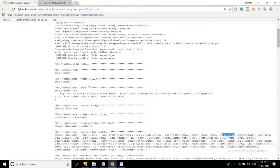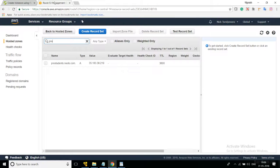We verify the website public IP, which is 35.183.39.219, confirming the IPs are mapped properly. By that, the Jenkins service is able to create an instance, install the dependencies, clone the project, and map the application with the domain name. Using this service we are able to do whatever deployment steps we want.